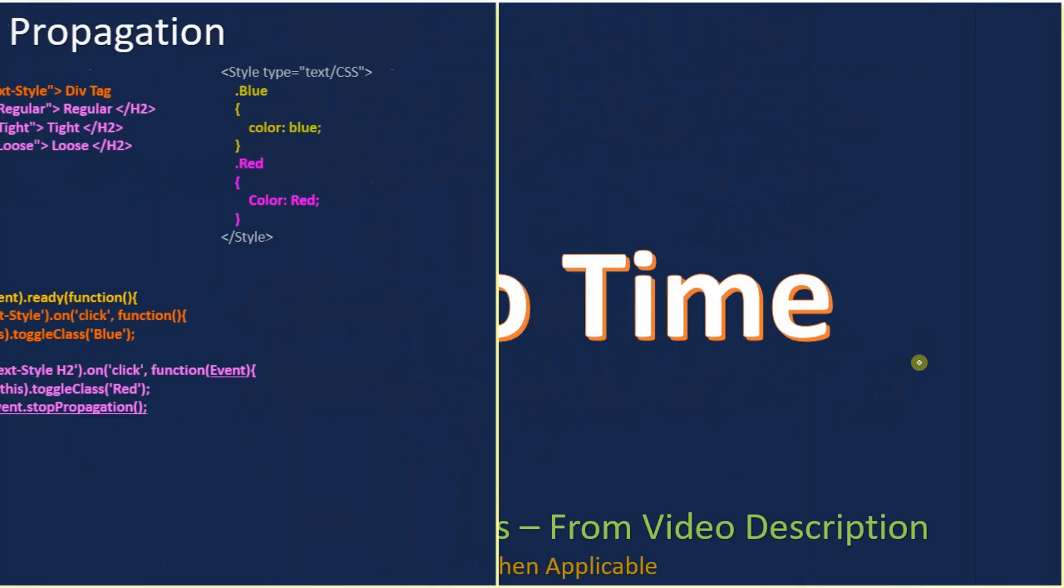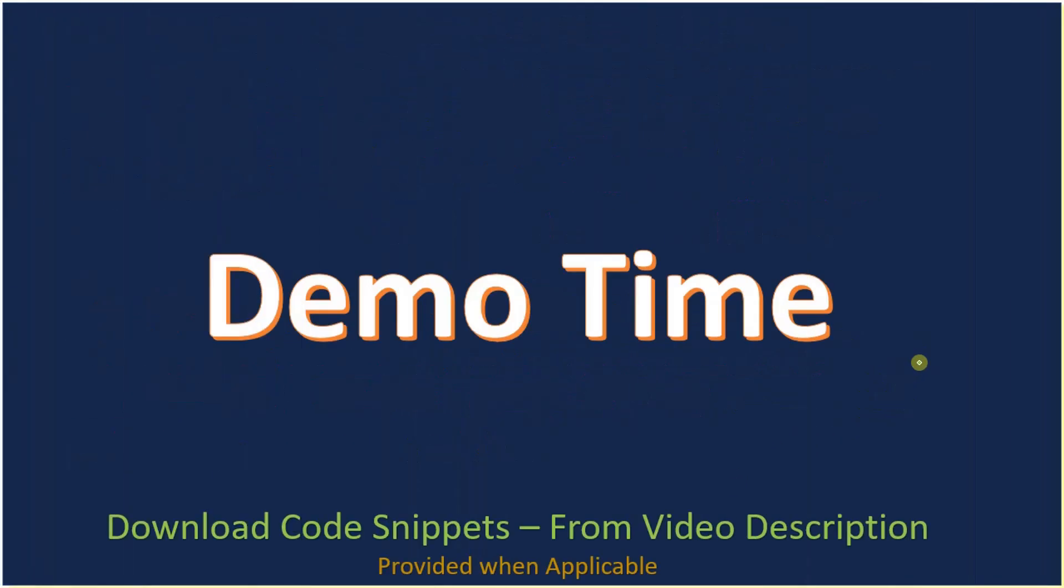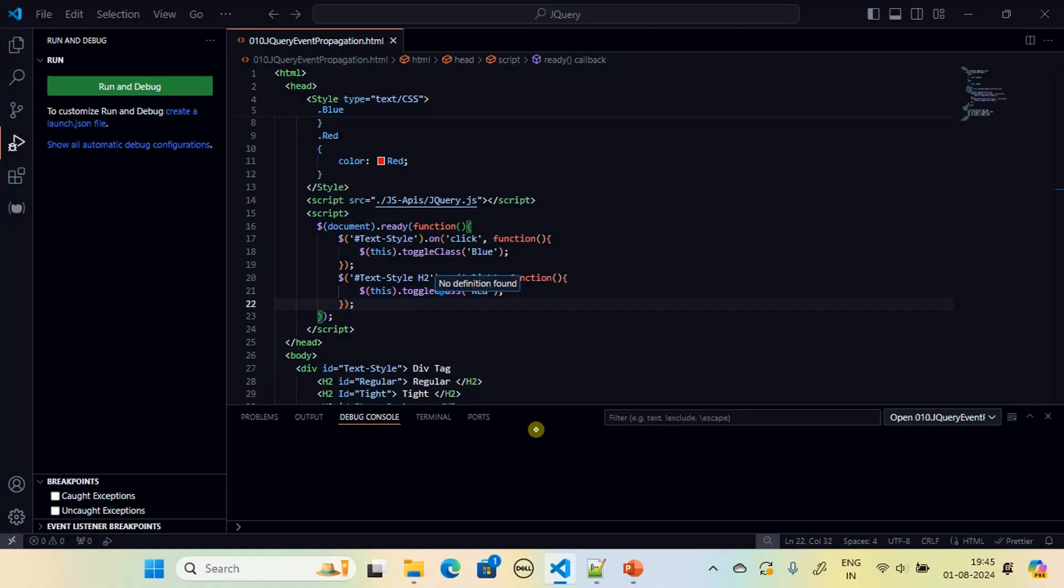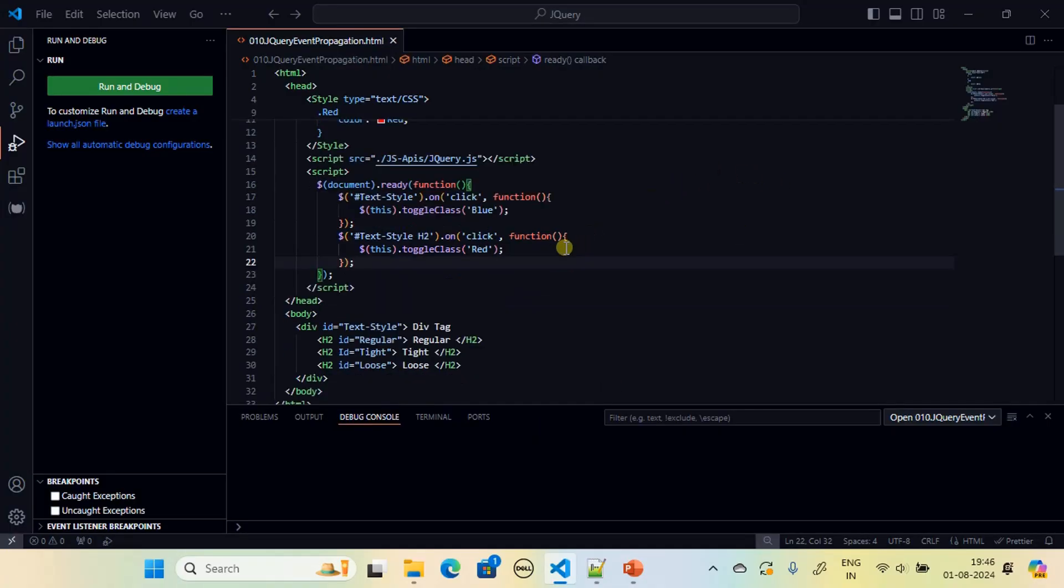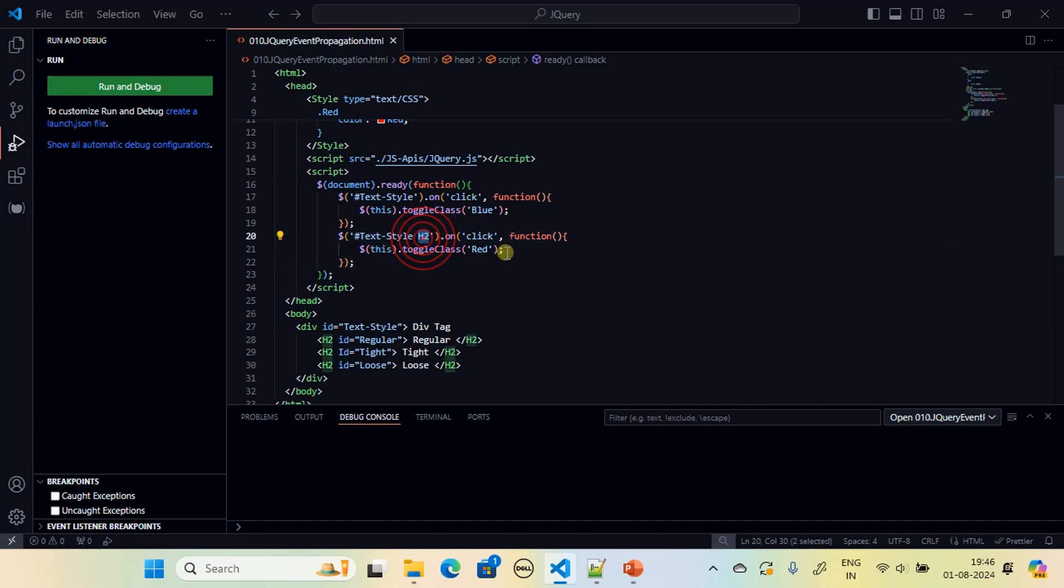Now let's go to the demo and see how this is working. Now this is the handler for all the H2 elements.